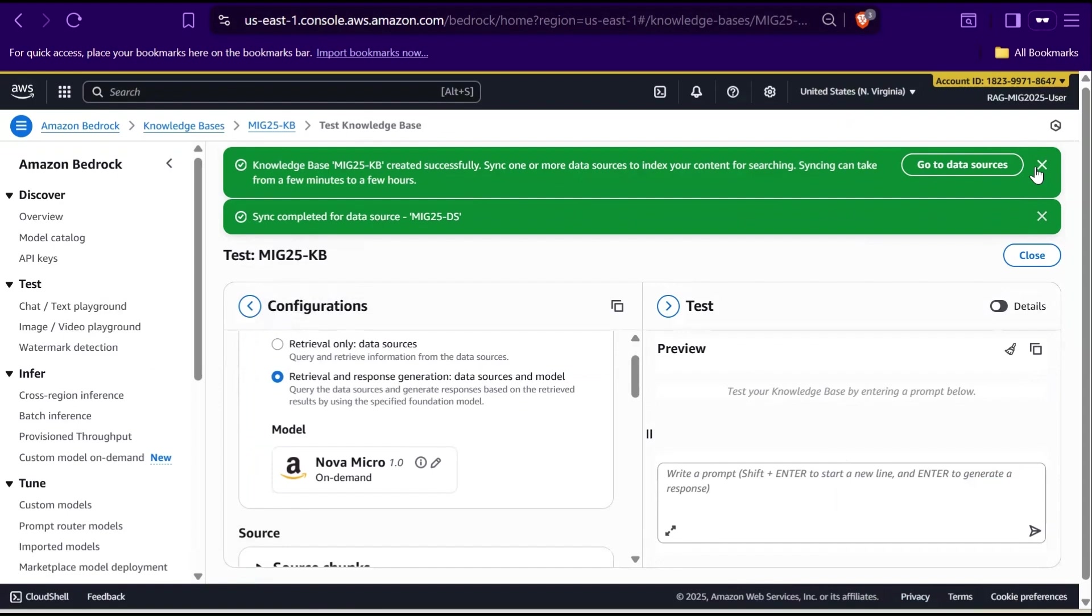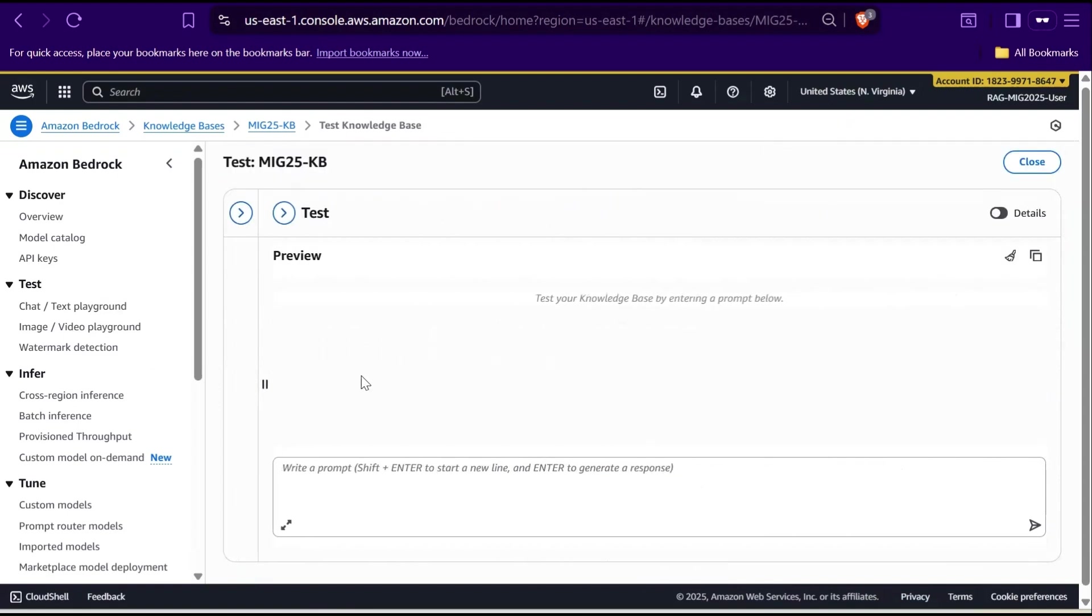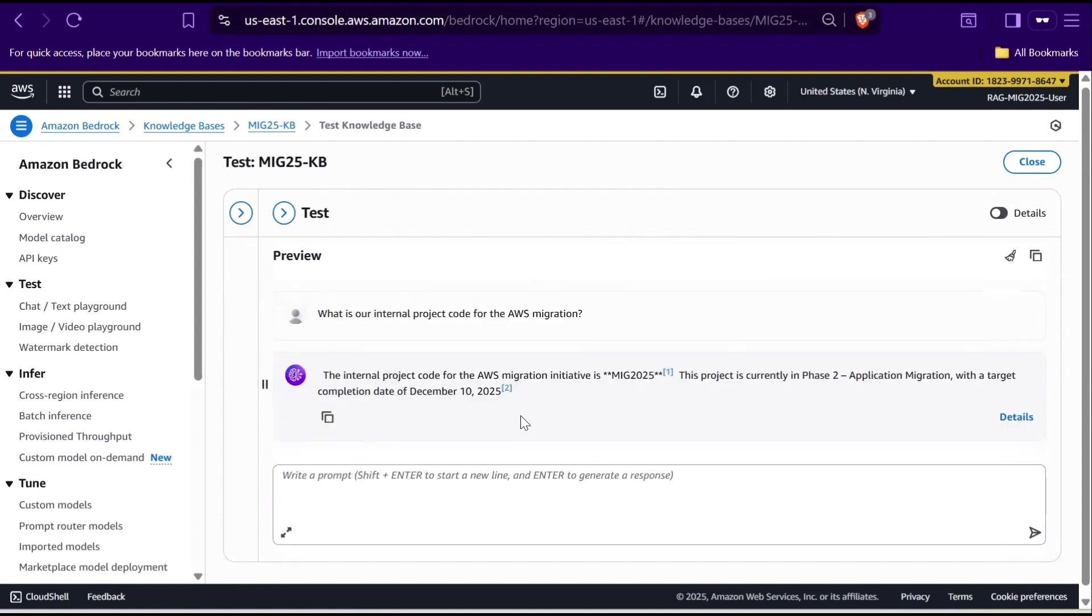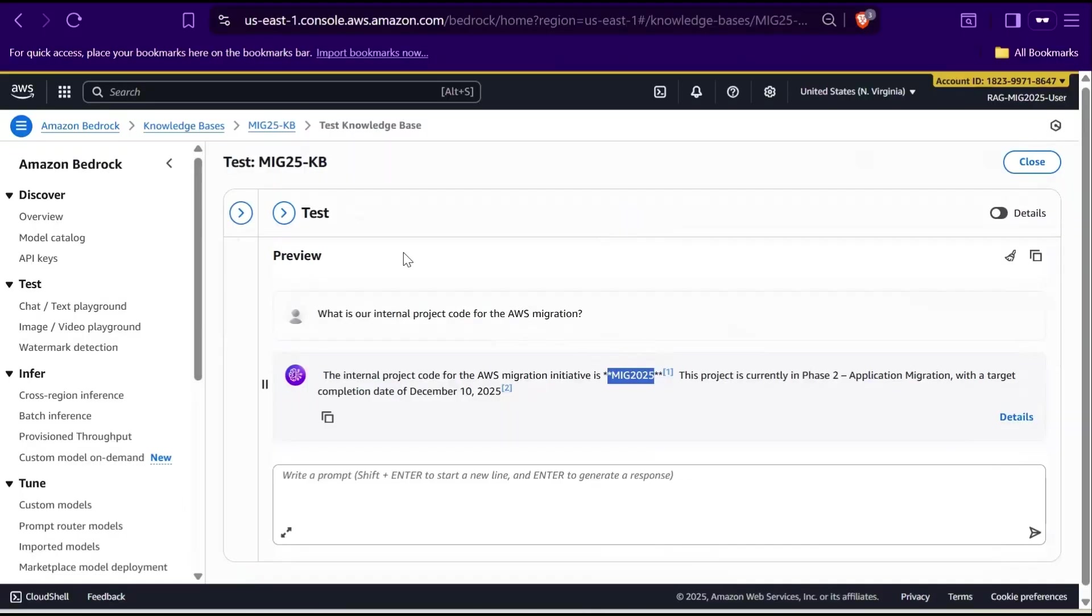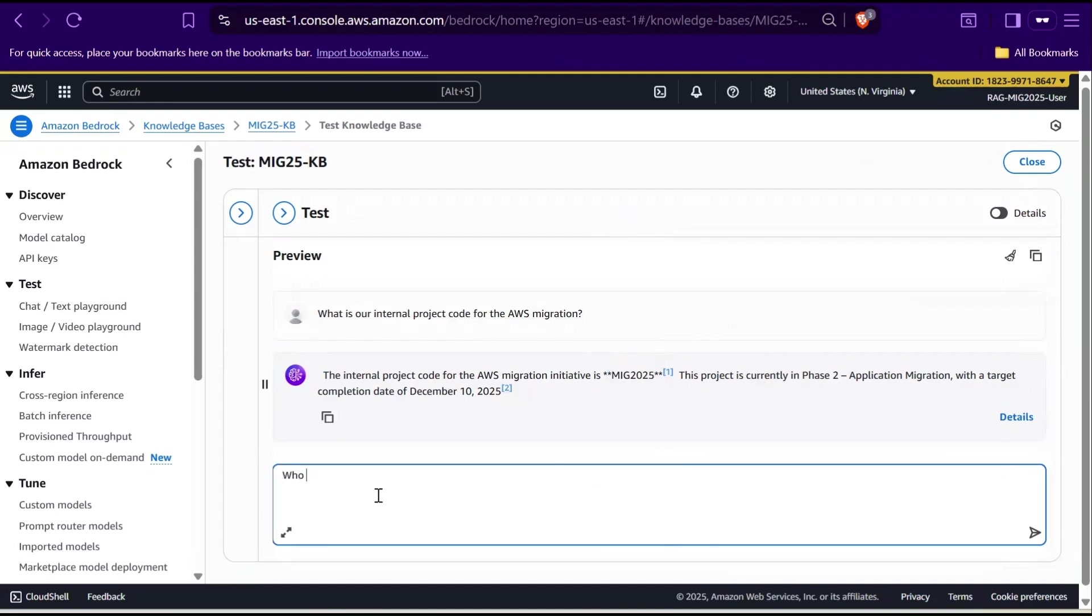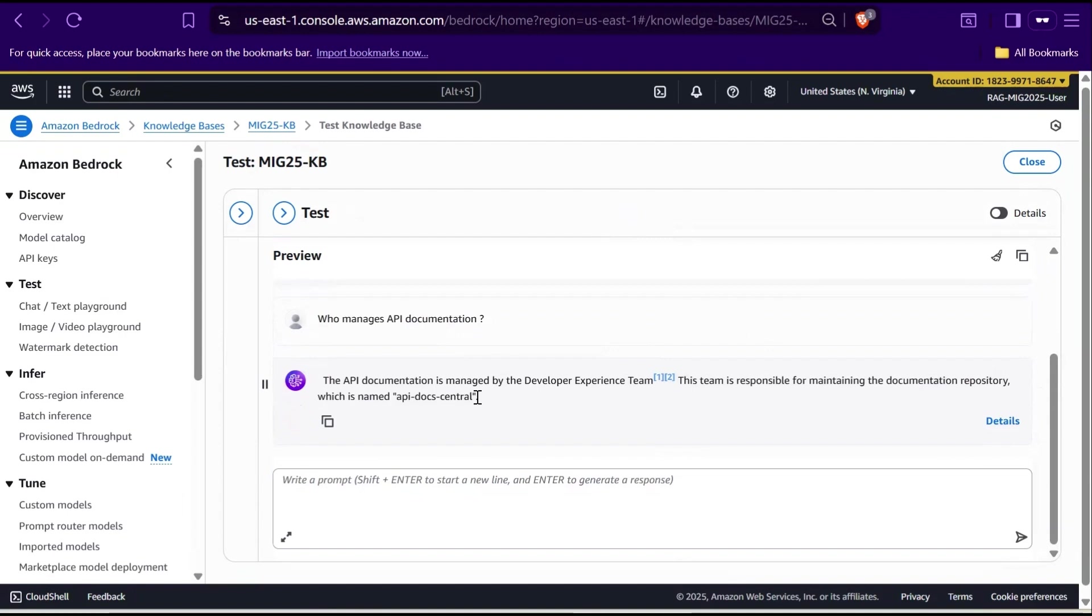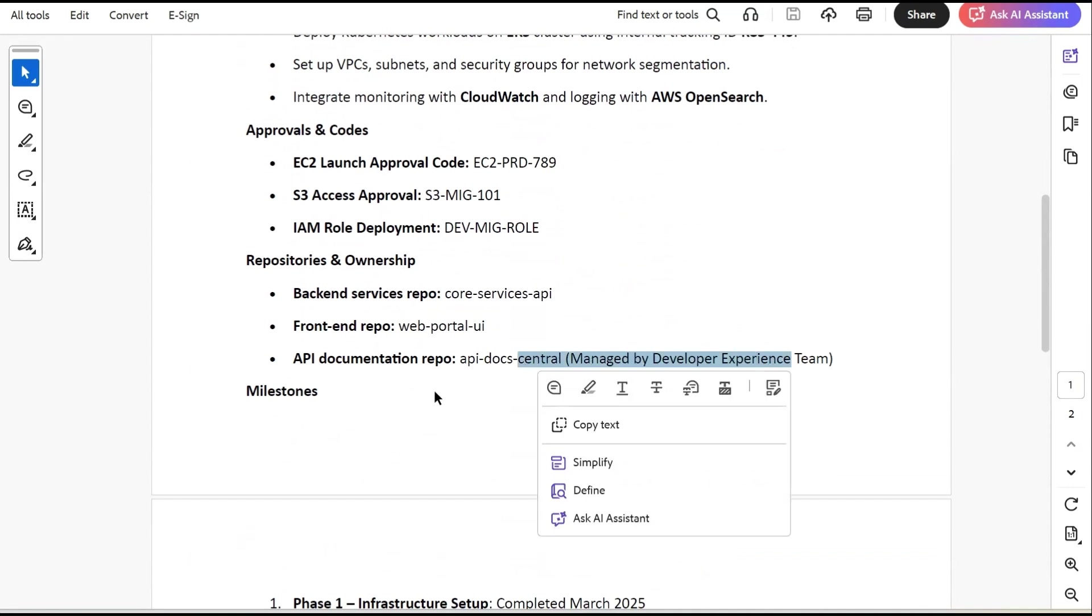Under Test Section, I'll ask a question from the dataset like, what is our internal project code for the AWS migration? The agent should retrieve the knowledge base and respond MIG 2025, which exactly matches our dataset information. Let's try another one. Who manages API documentation? The assistant should answer Developer Experience Team. Again, which matches the dataset.